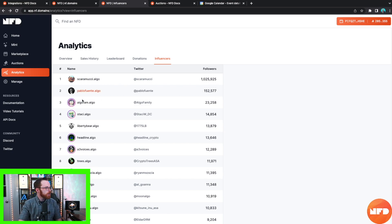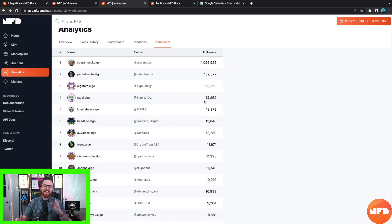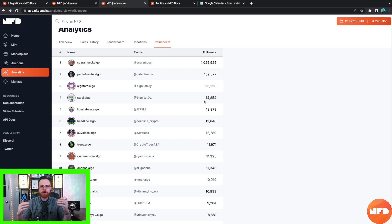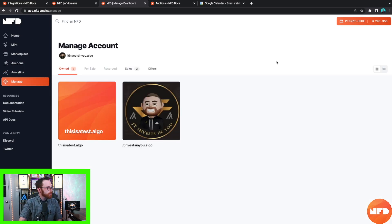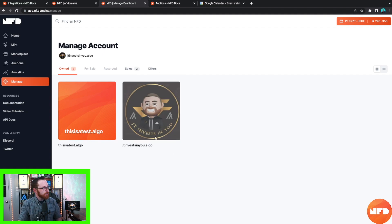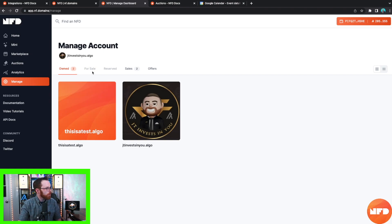Now I'm going to show you how to manage the NFD we just bought. This is an important part of the process — this is where you add the metadata, write your bio, add pictures, and personalize your NFD. Click on Manage on the left-hand side and you'll see your NFD — in my case, jtinvestinu.algo. You can click over to the for-sale tab, reserved tab, or the sales tab to view recent sales.